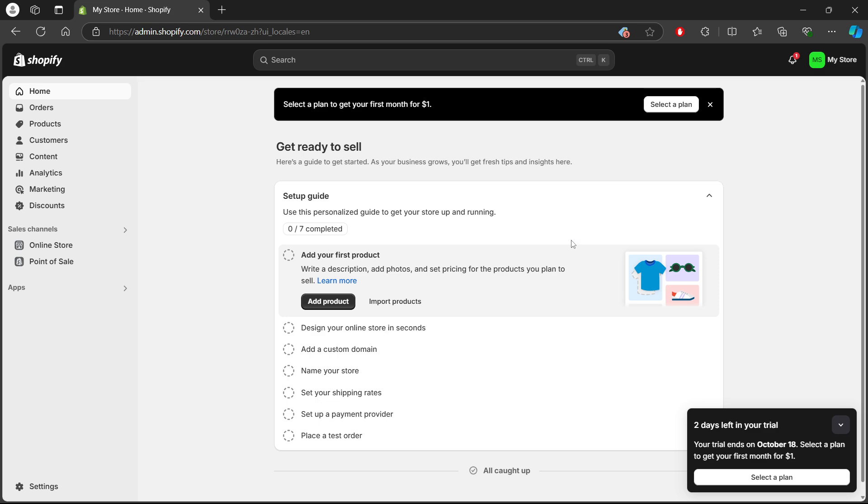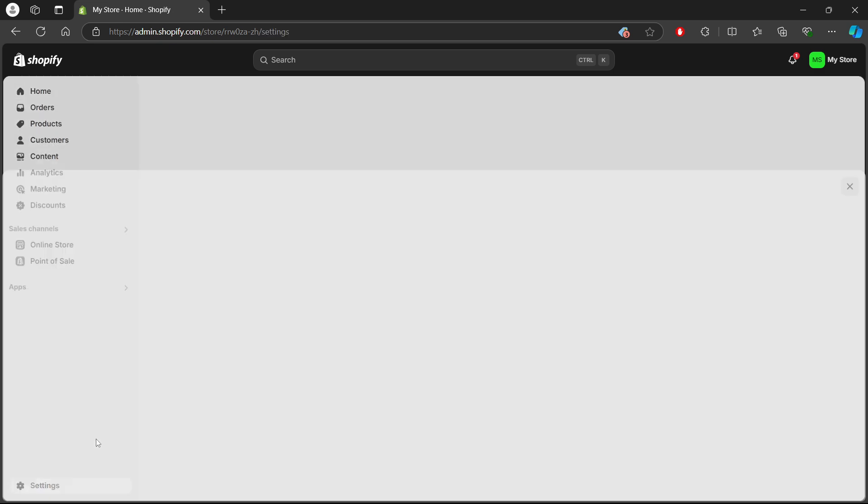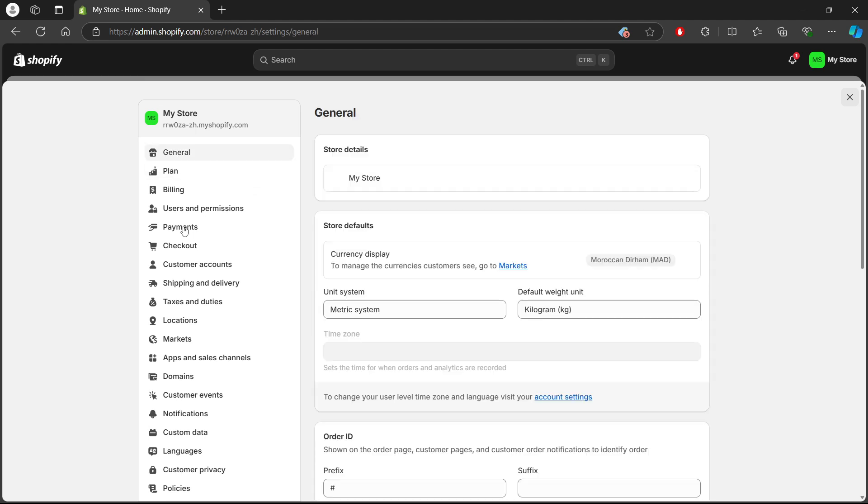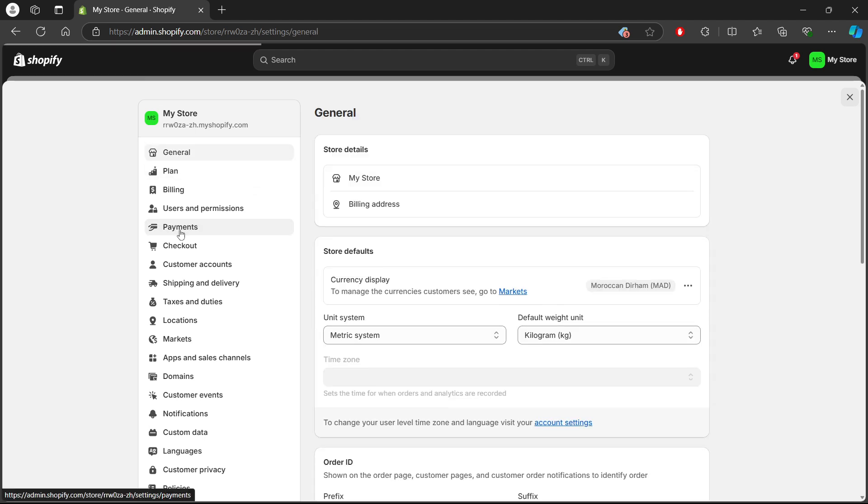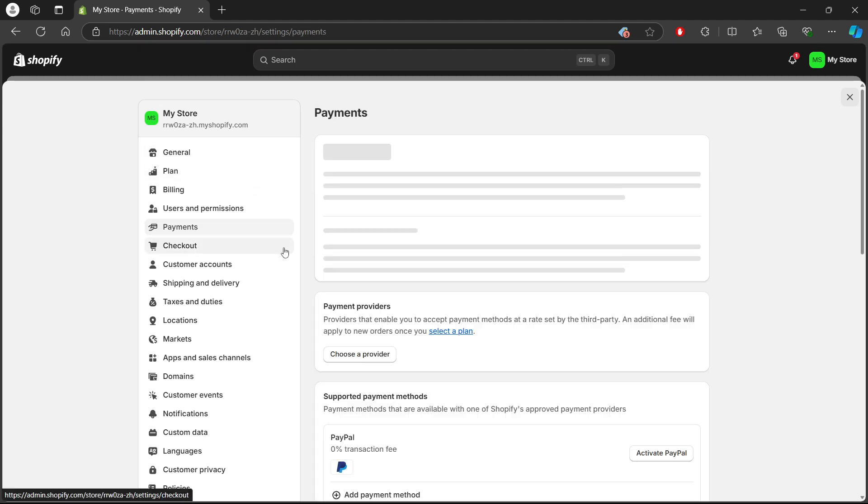Next, in the left-hand sidebar, scroll down and click on Settings—it's right next to the gear icon. From the Settings menu, select Payments. This is where all the payment options currently enabled on your store are listed, including any express checkout providers.